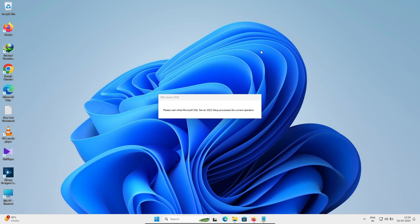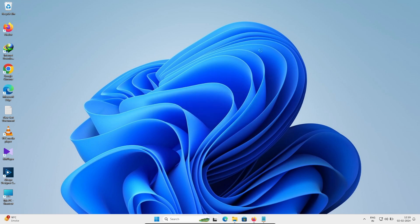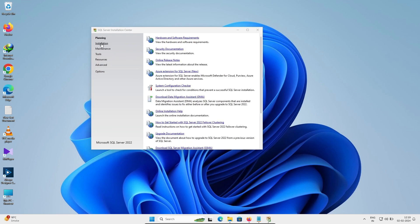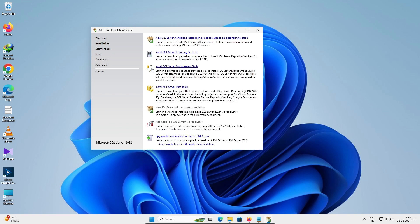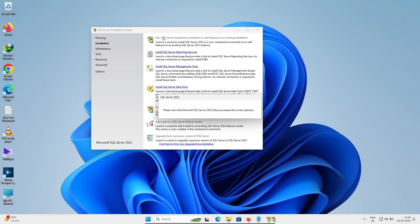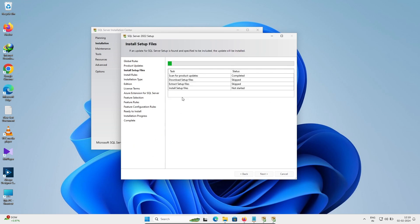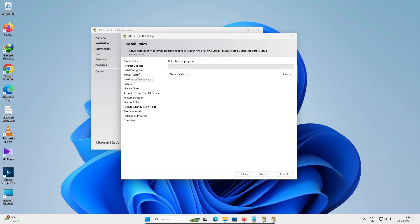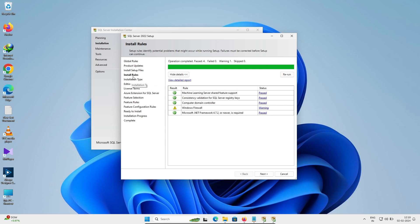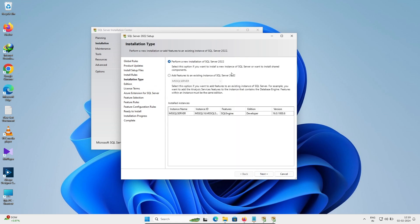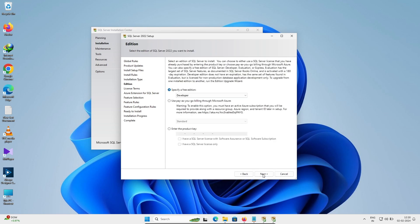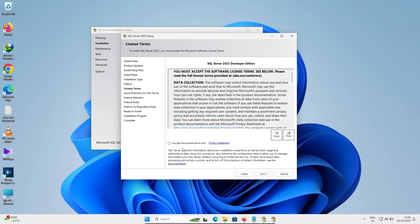Click on Installation, then New SQL Server Installation. You can see the steps — step three, step four — all fine, click Next. After that, that's fine, click Next, accept, and click Next again.